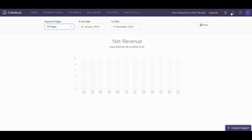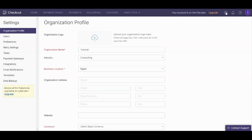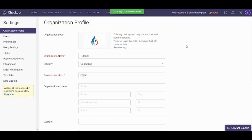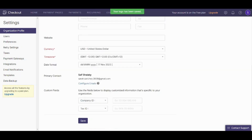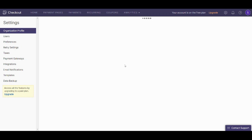Now let's move to the settings. Here you can control many things: your organization profile, user settings, preferences, retry settings, taxes, and so on. Here we can upload our logo — I think this is the one I want. Yes, indeed. You can save from here. Perfect.